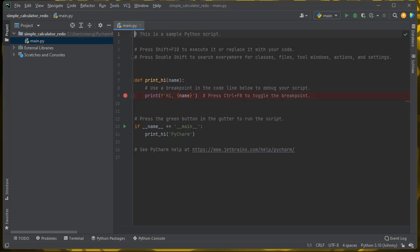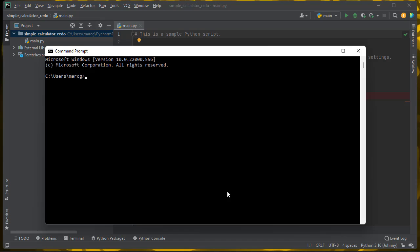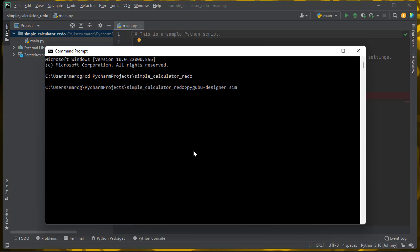I'll start with the empty project template, and then CD into that folder — that's in my PyCharm projects Simple Calculator Redo folder — and then start PyGubu Designer with, call it simple.ui.